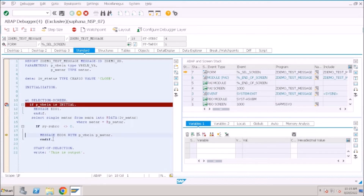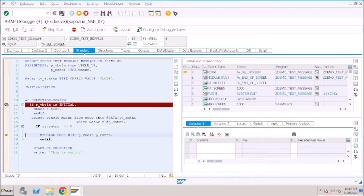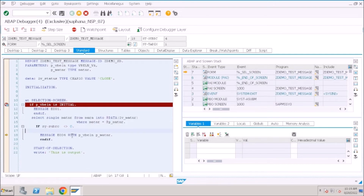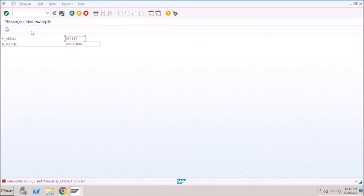The controller has reached that specific message — where that message is rising. You can now observe the logic behind this message: selecting data from the MARA table, and when there is no data it raises this message. You can then provide your analysis.